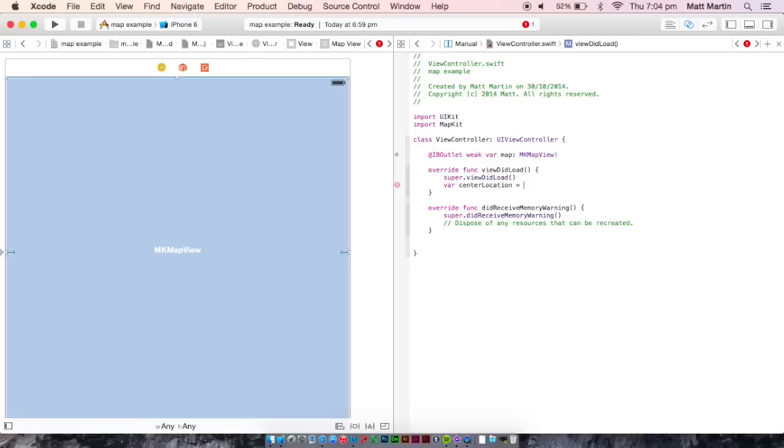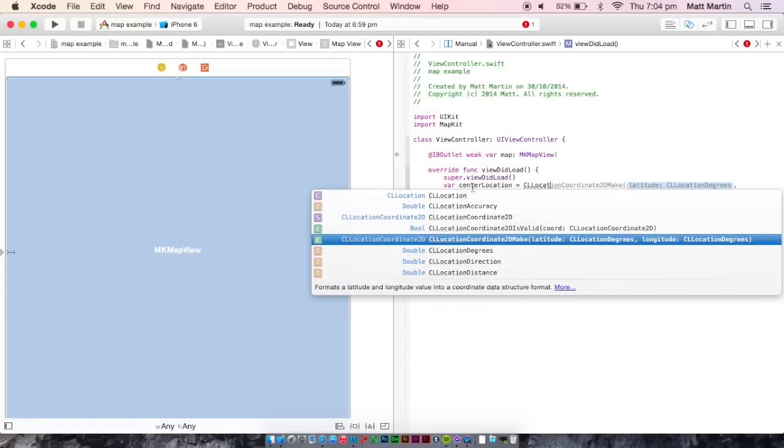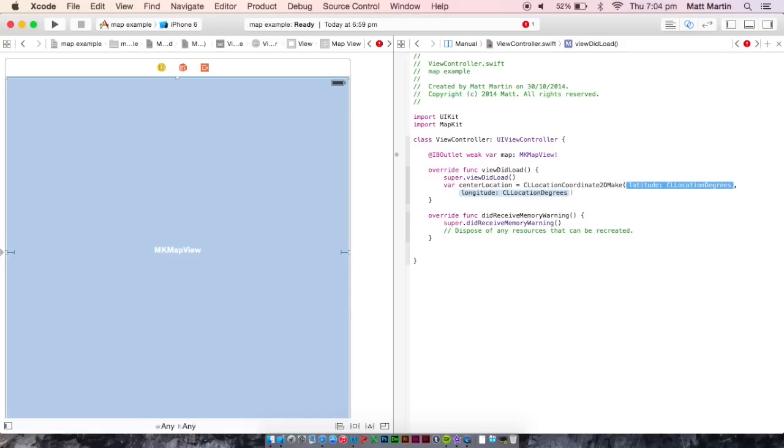Now, this is a type CLLocationCoordinate2DMake. And this will take two variables, a latitude and a longitude. Now I'm just going to use an example latitude and longitude that I'm getting from Google Maps.